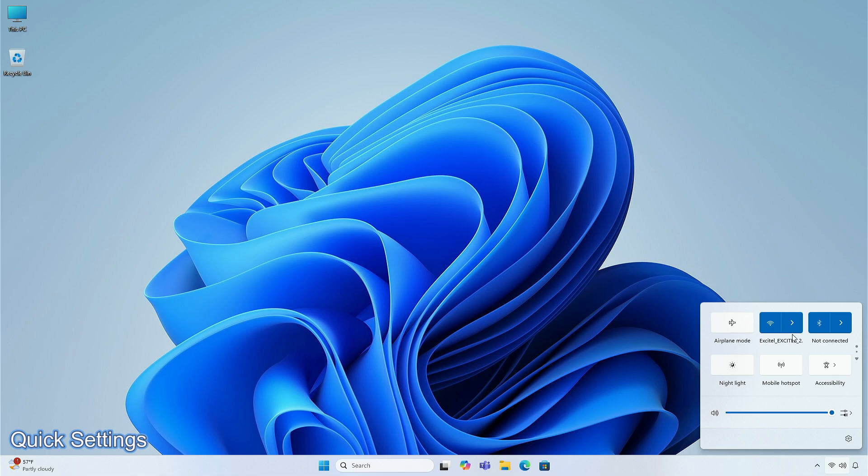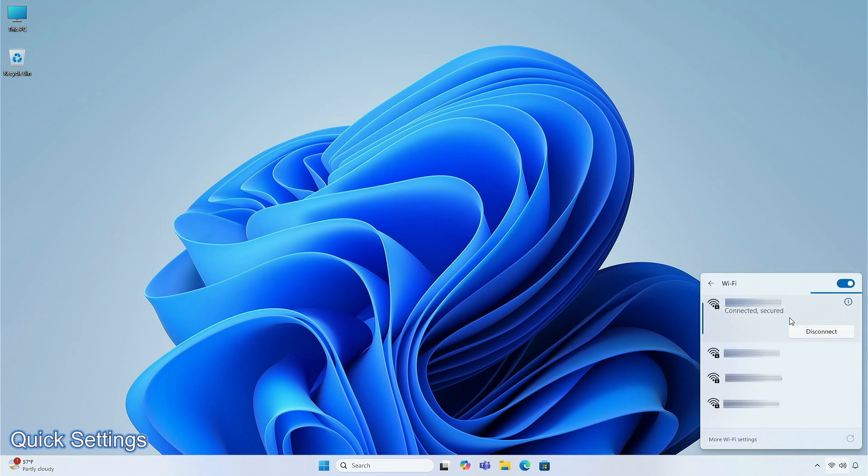In the Wi-Fi section, you can notice the new Wi-Fi animation when connecting to a network. Also a new refresh button has been added in the corner, in order to refresh the Wi-Fi network list.